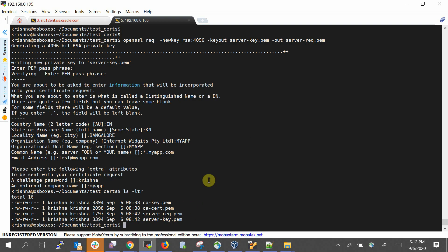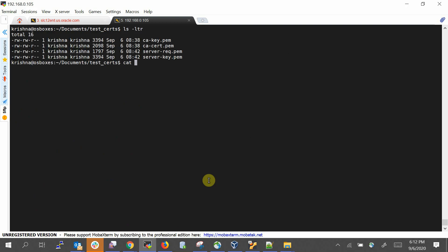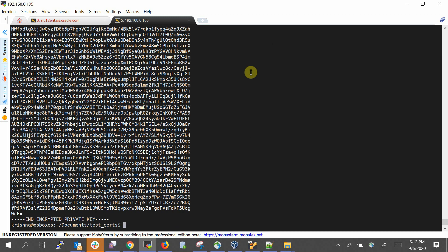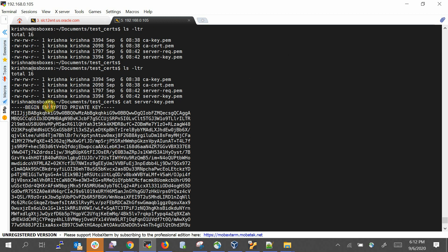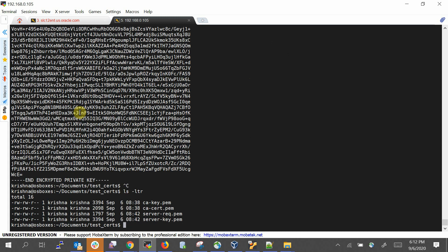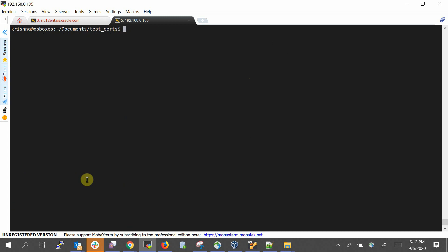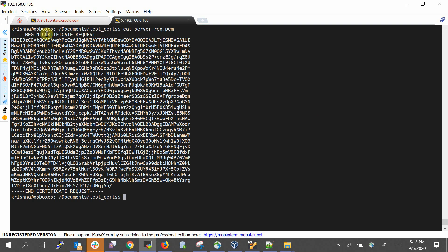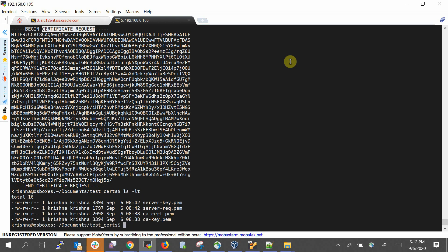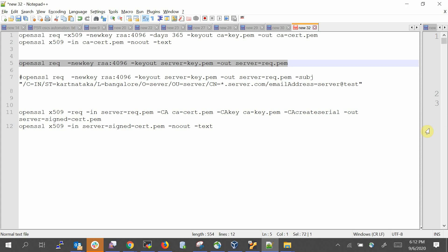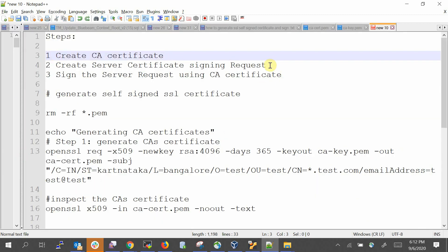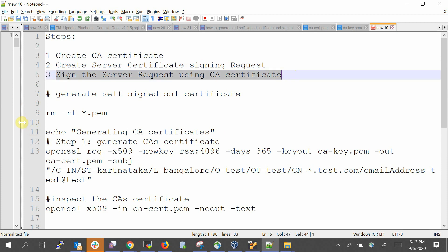The signing request is now created. Let's examine the output: two newly created files — the server signing key and the server signing request. The key is again an encrypted private key. The CSR file is clearly a request, not a certificate, as you can notice from its header. Steps one and two are now complete: CA certificate creation and creating the signing request.